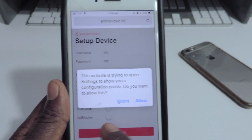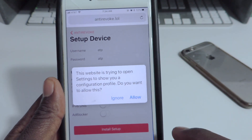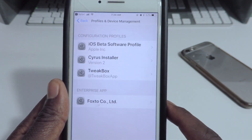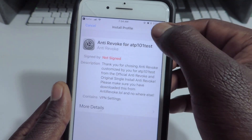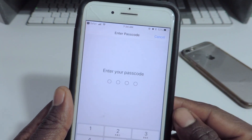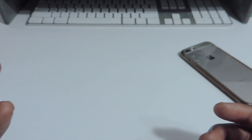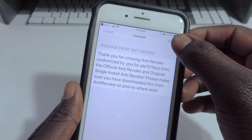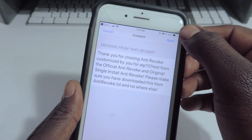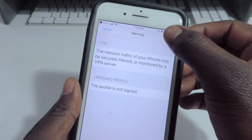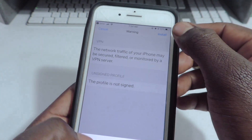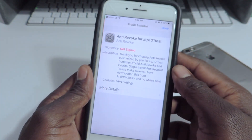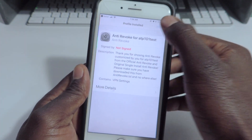You don't have to do anything down here, just hit 'Install Setup'. When I hit Allow, you're going to see the whole profile. You want to put in your passcode, hit Next, then Install, Install, and Done.